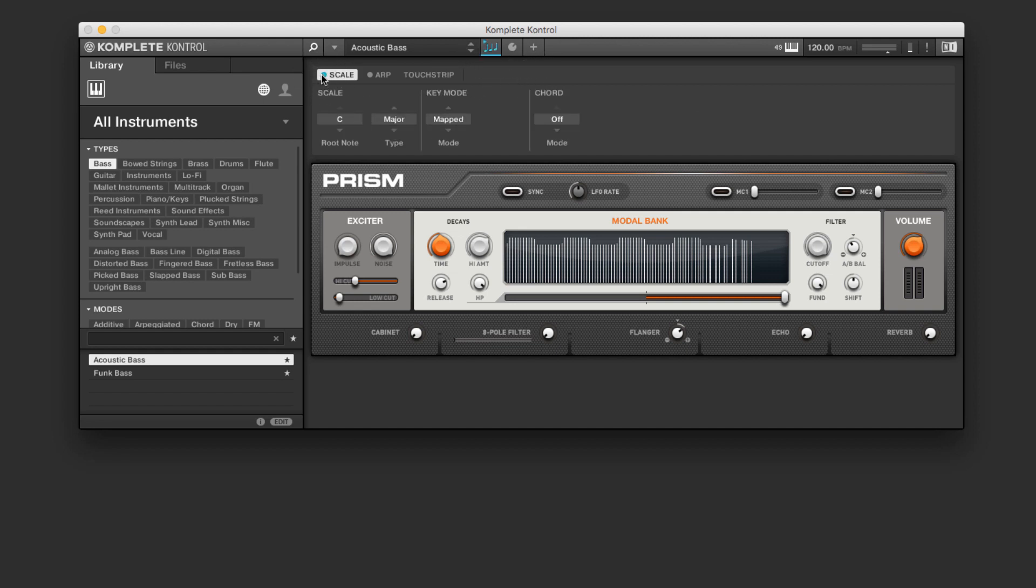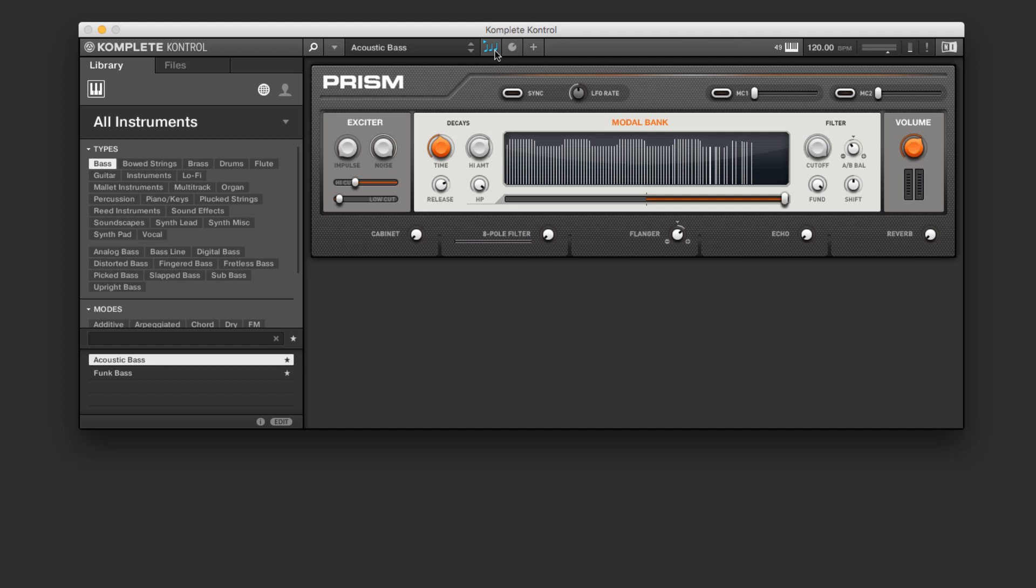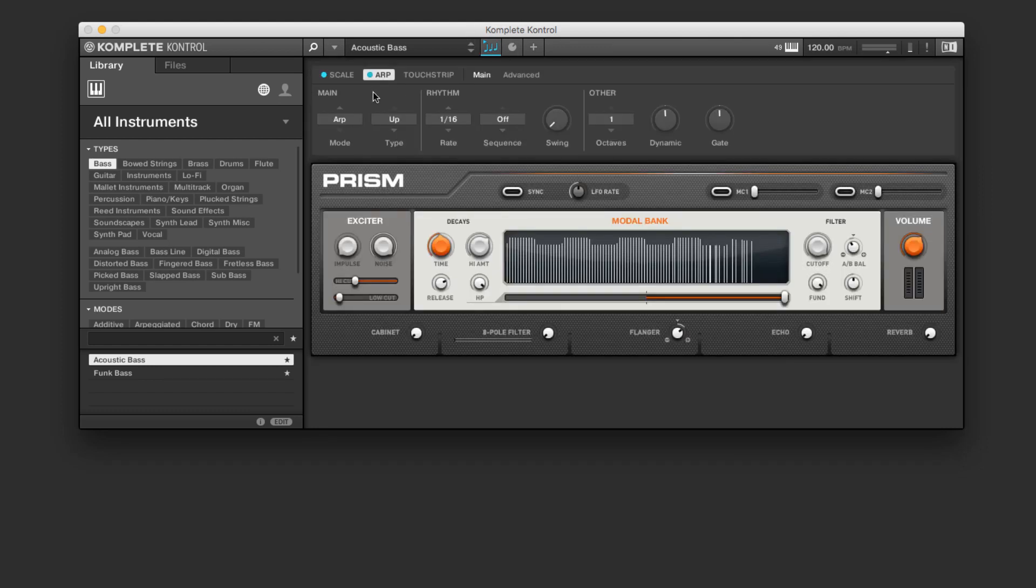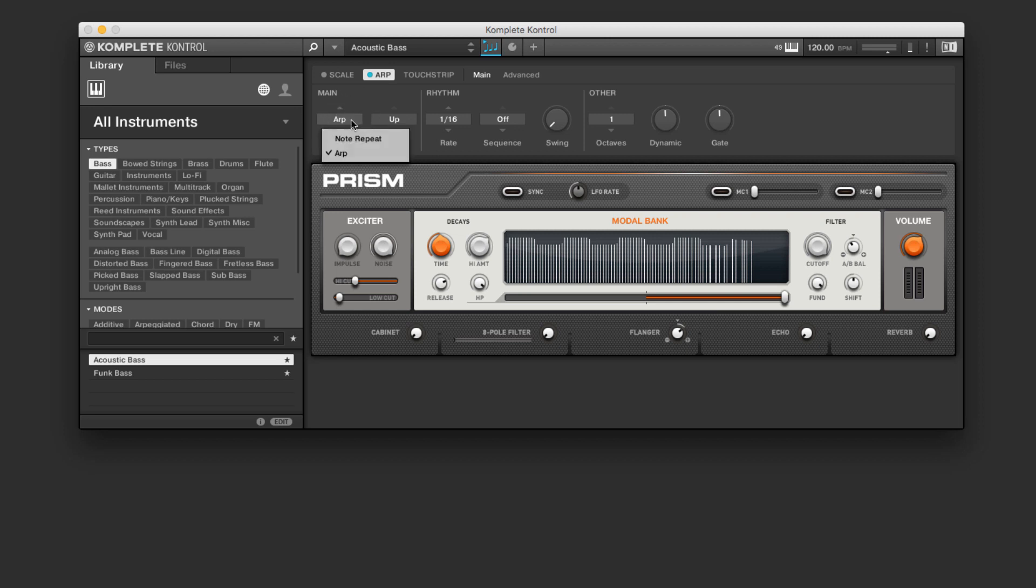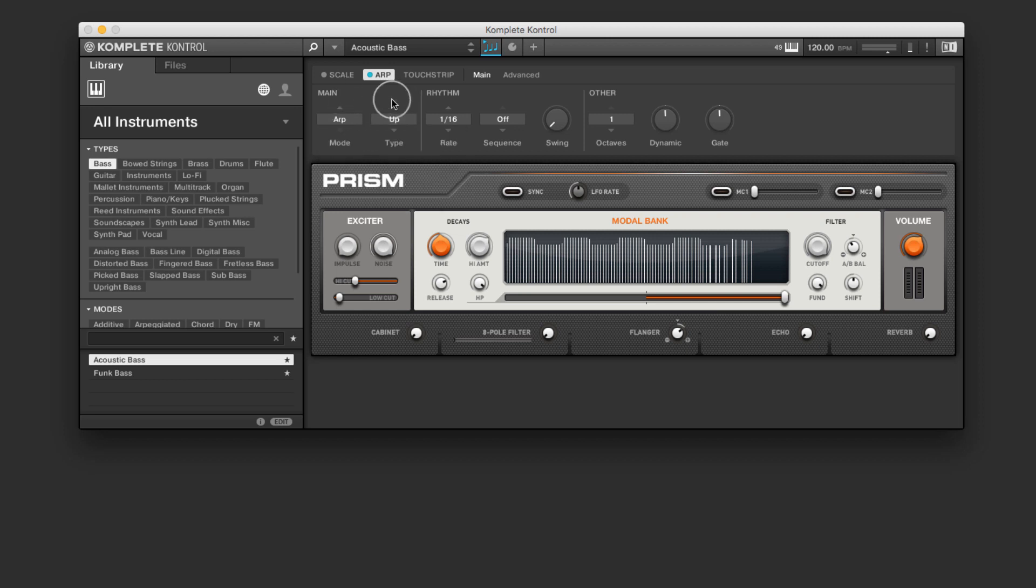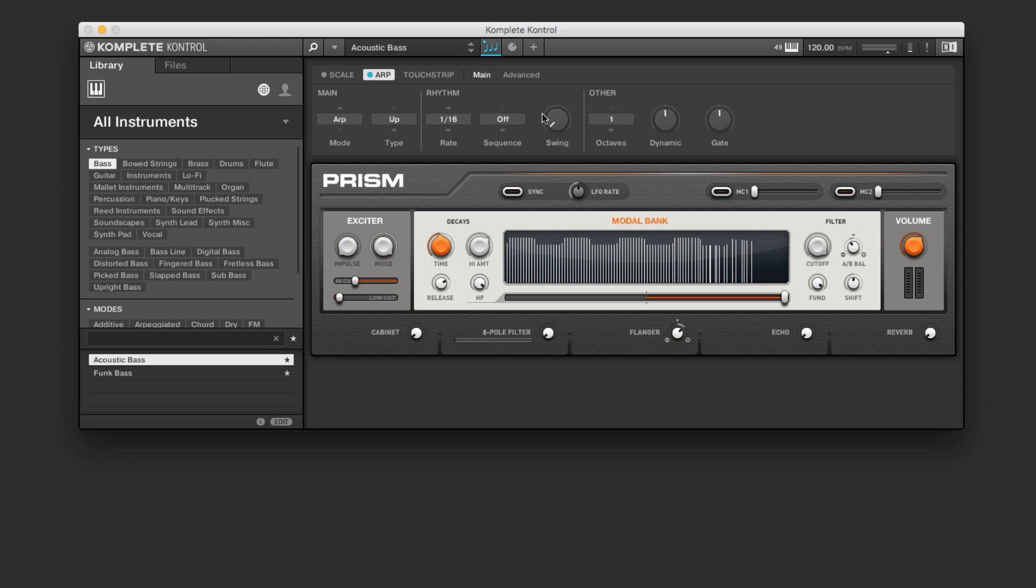The scale function or the arpeggiator function, when I activate them, you'll notice this lights up blue that shows us, even if it's not visible, that we have something selected there. So in the arpeggiator view, I can choose whether it's arpeggiator or note repeat, the type of arpeggio, the rate, and there's eight different sequences available in addition to a generic arpeggiator, and the swing function.